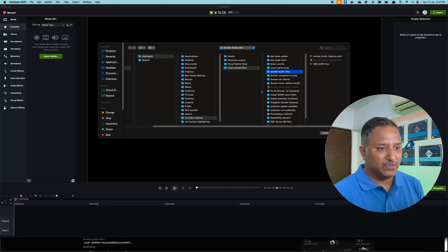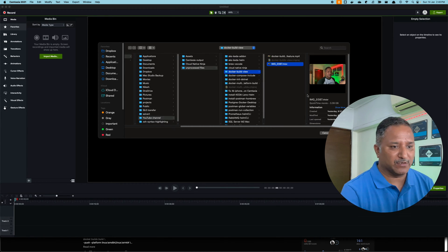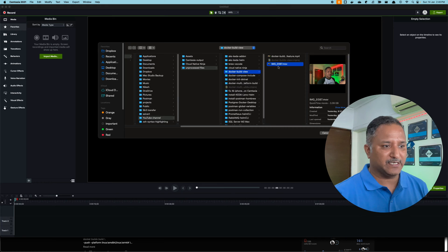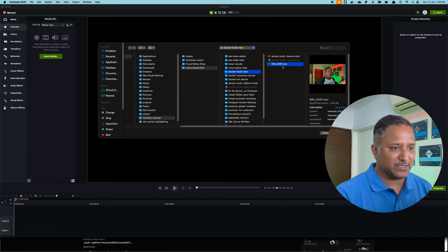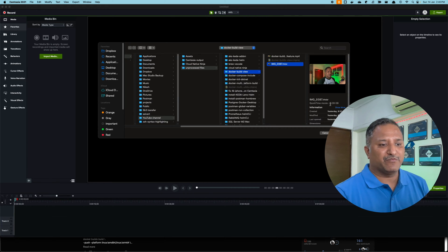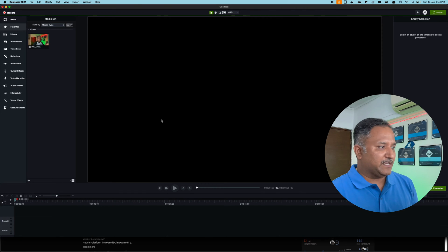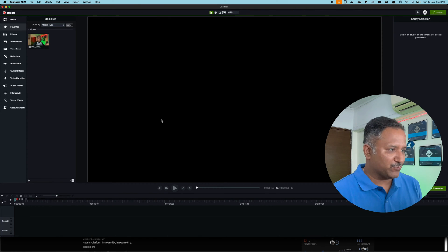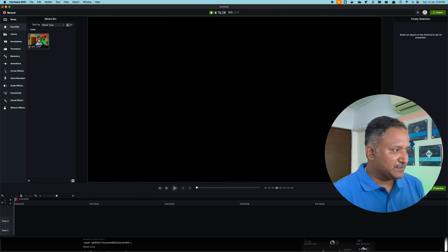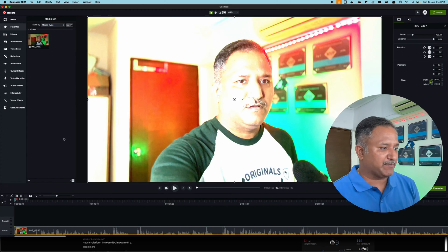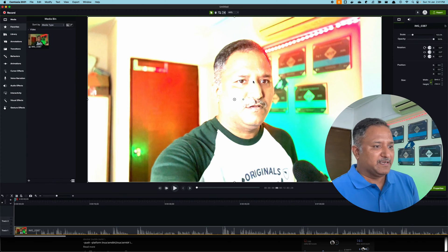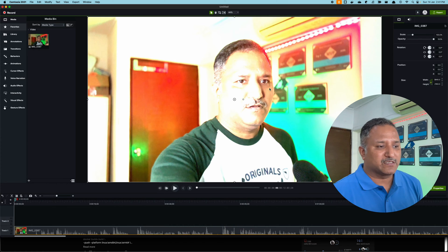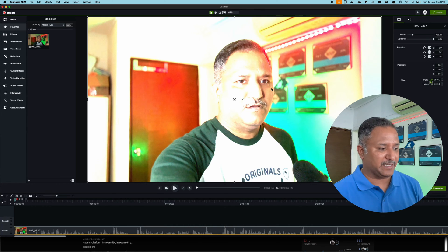This is IMG_0387 movie file in .mov format. When I import it in Camtasia 2021, we can see the video here. When I add it to the timeline, you can see that the video is completely blurred.